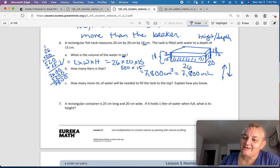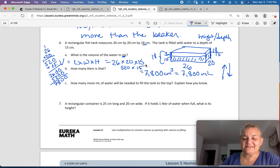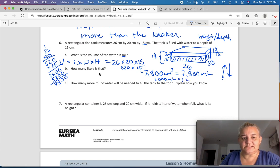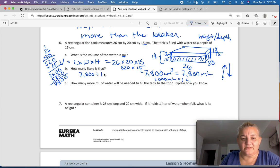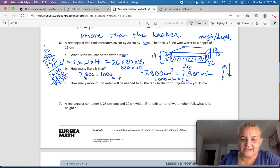They asked for milliliters, and since centimeters cubed and milliliters are one-to-one, it's 7,800 milliliters. We don't need the cubed here because we're talking about liquids. How many liters is that? 1,000 milliliters equals 1 liter, so we divide 7,800 by 1,000 — move the decimal point 3 places — and get 7.8 liters.